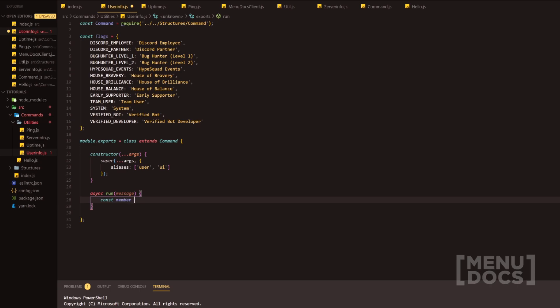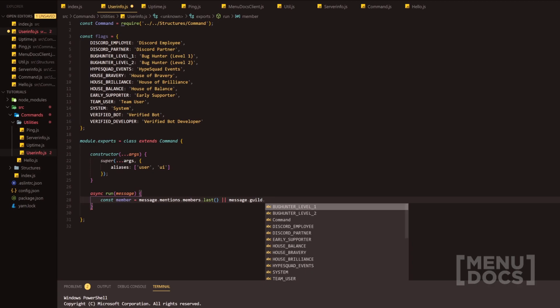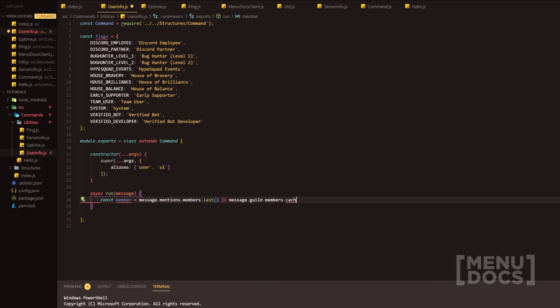We're going to start with const member equals message.mentions.members.last. The reason we're using last here is because in the first video we allowed the bot's mention to be a prefix, and there are ways around this but I didn't want to extend the video. So we're just going to allow you to still use the mention prefix in the user info command, but we're going to make sure to get the last mention. If you want to get around this, join the Discord — it's in the description.